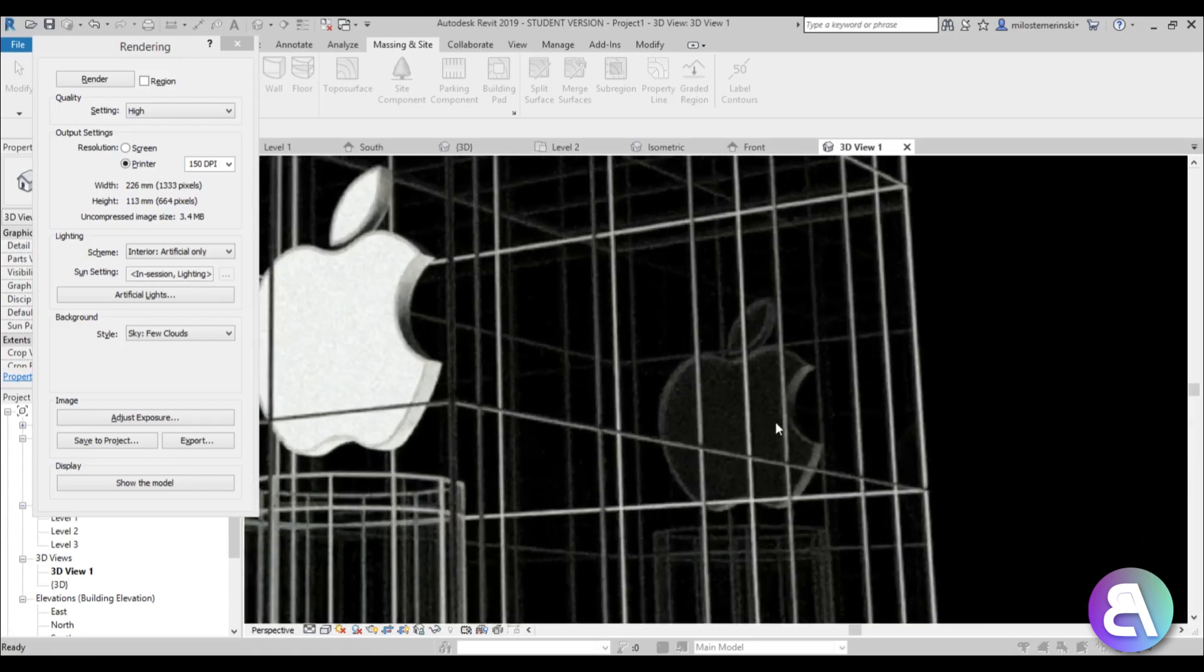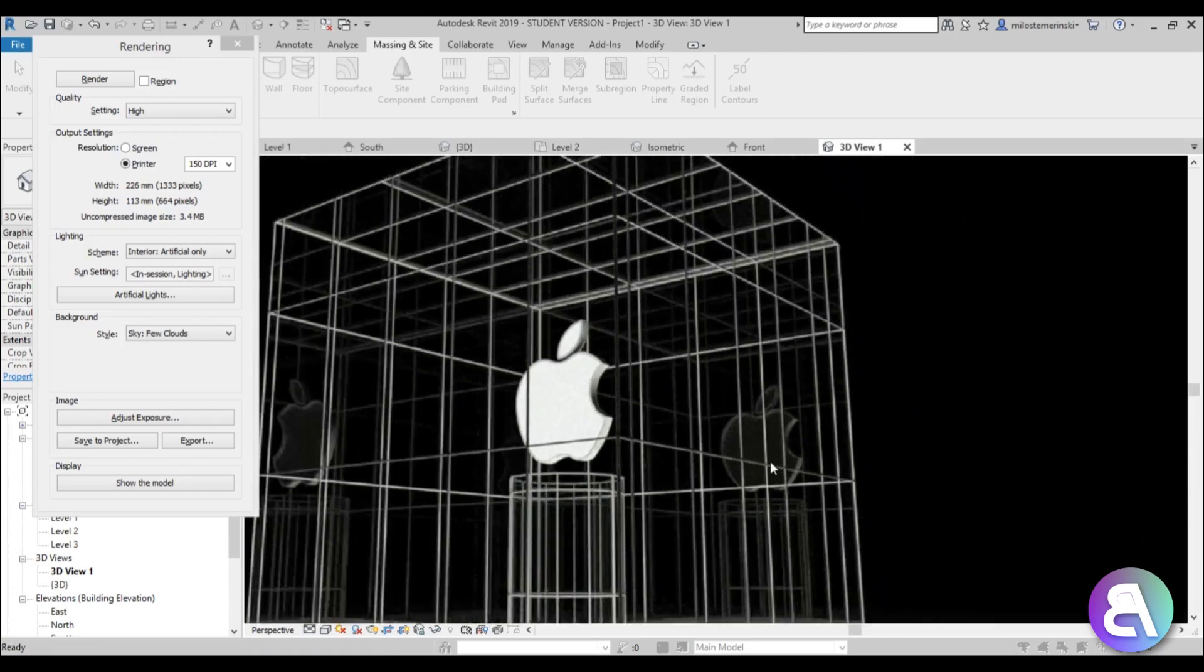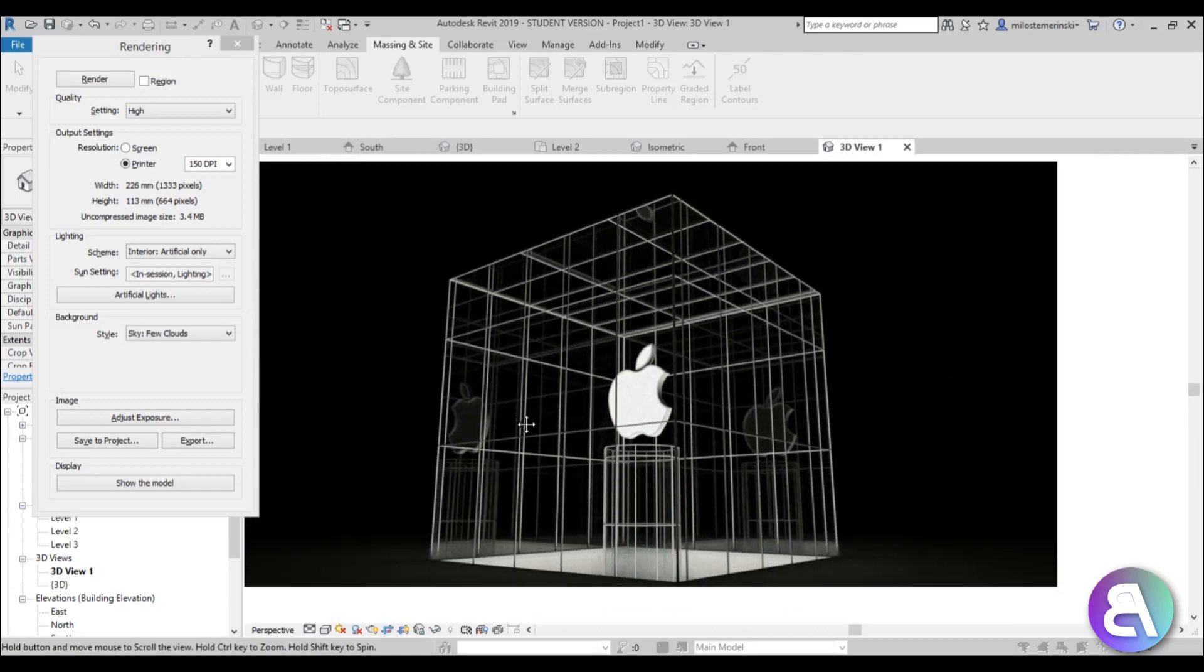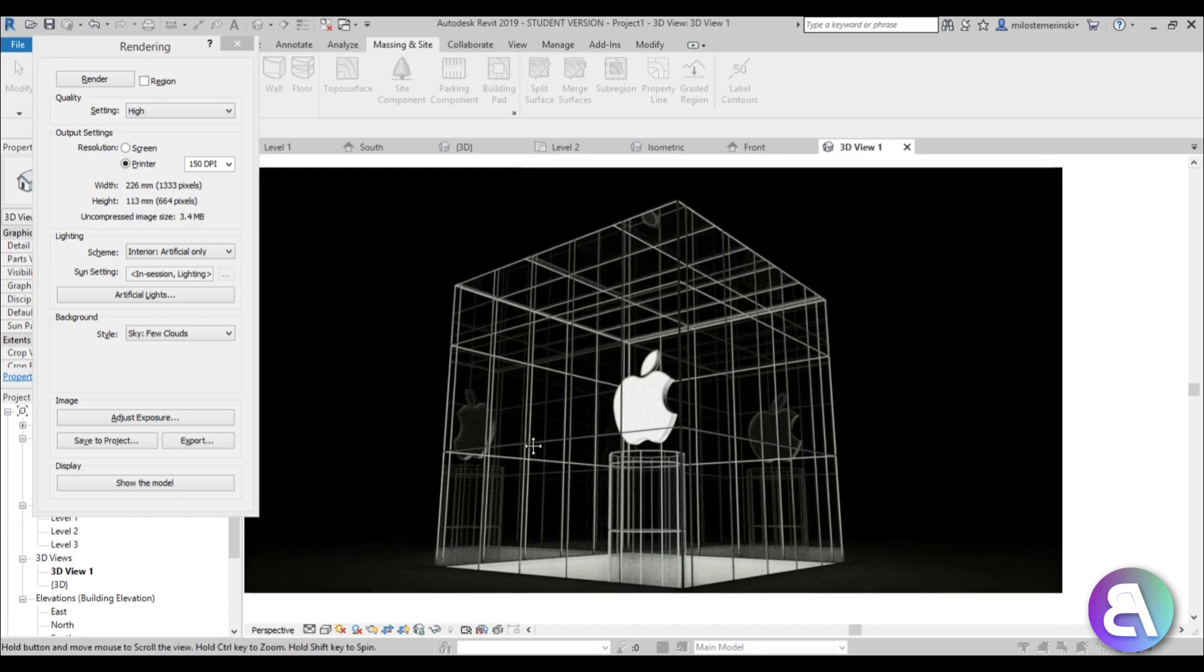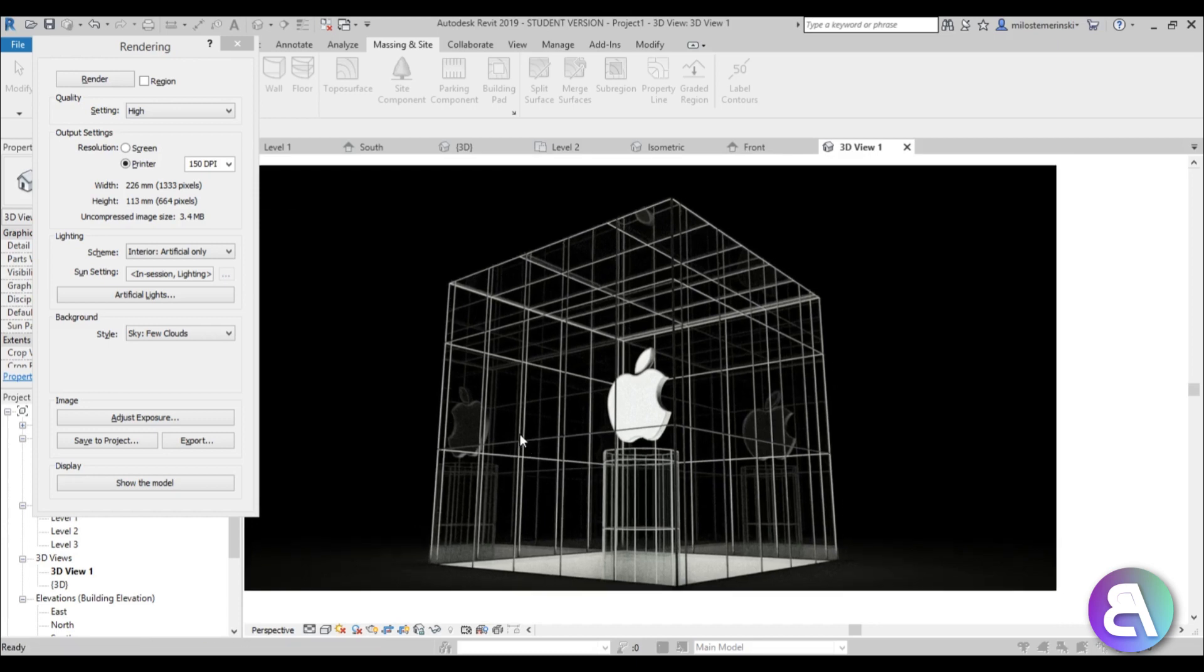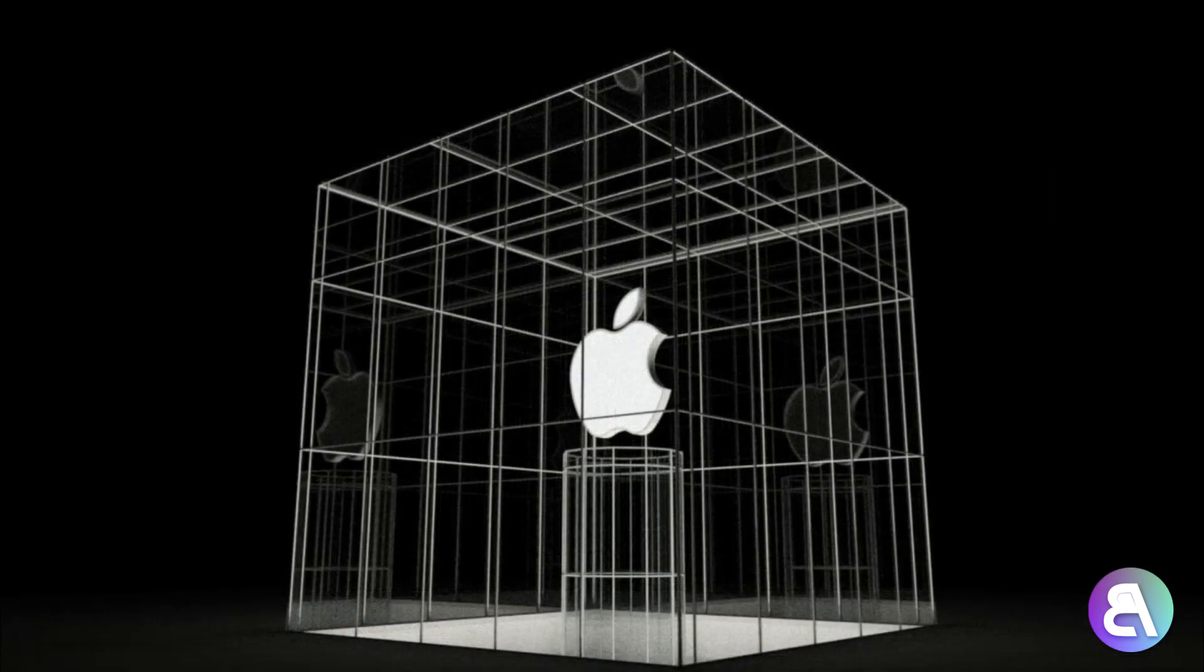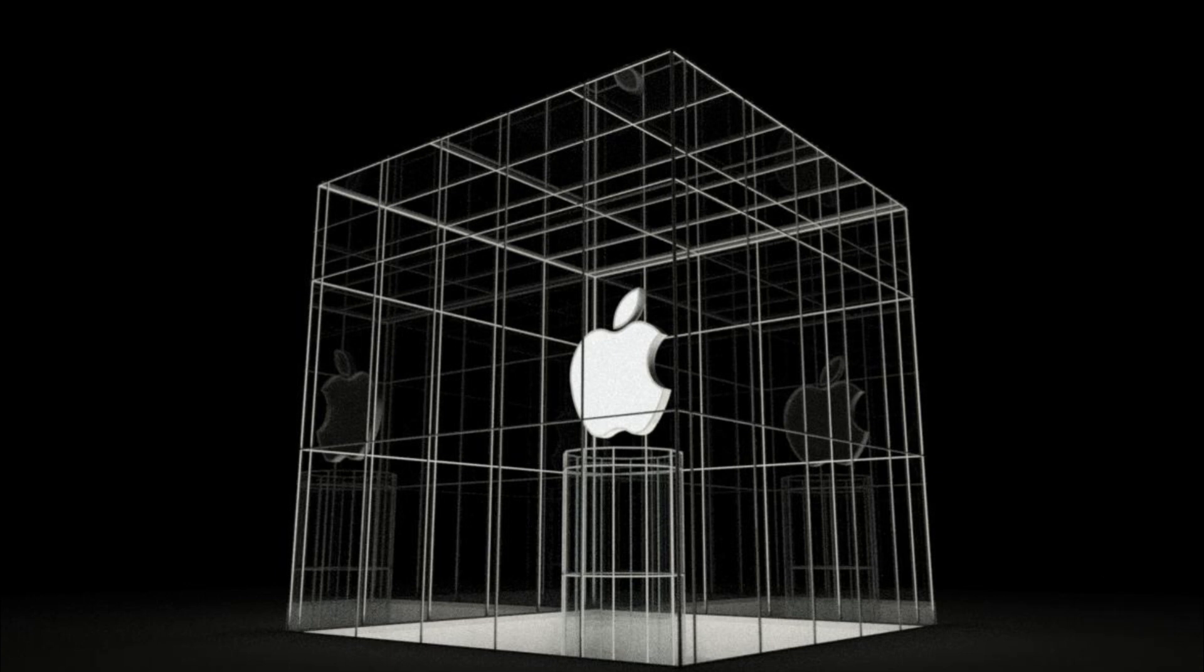There you go. That's a night rendering of this light cube for the Apple store in New York. That's pretty much it for this tutorial. Thank you for watching. Please subscribe, like and share this video. If you have any questions, comments or suggestions for future tutorials, please leave them in the comment section below. Thank you for watching and have a nice day.